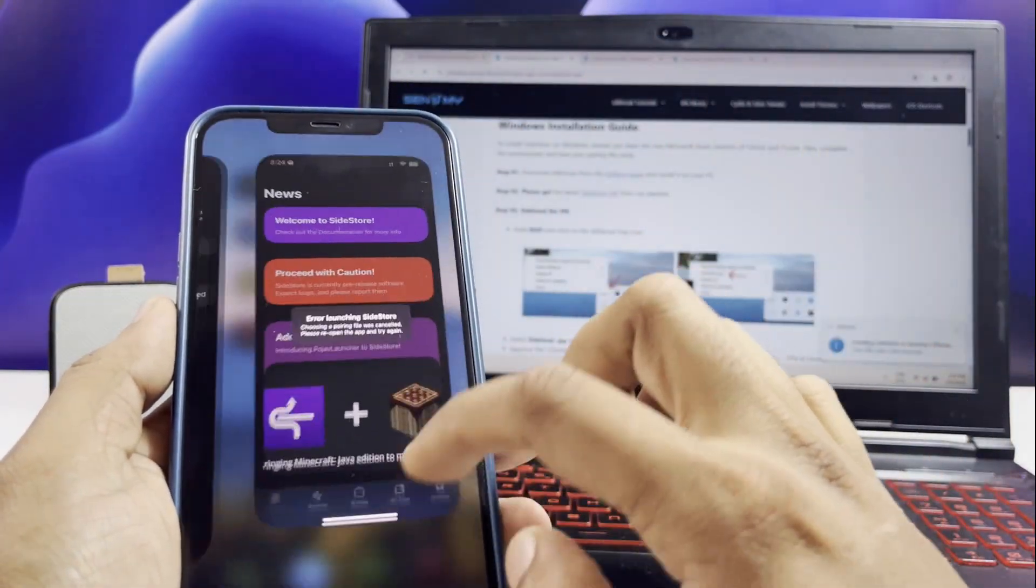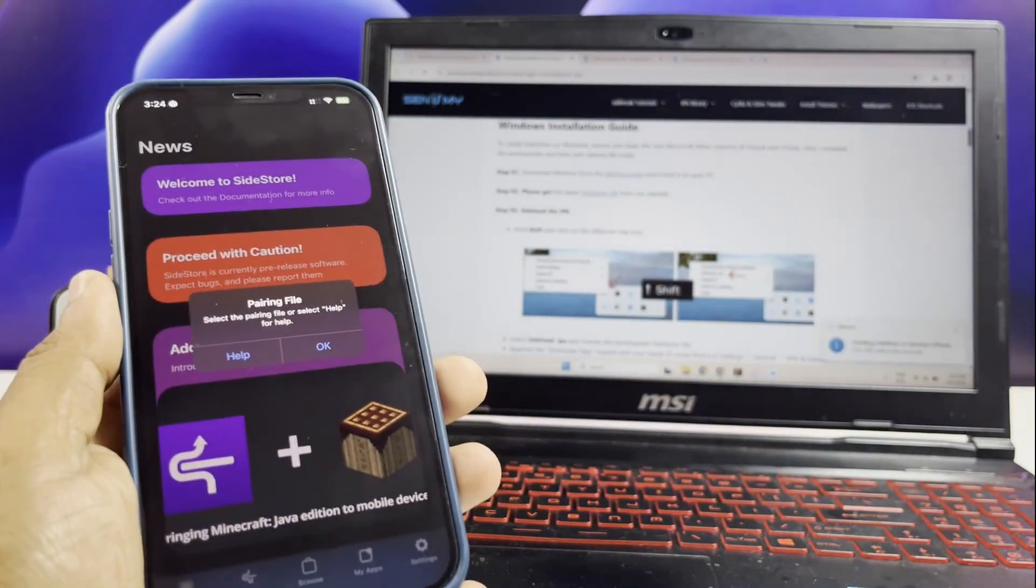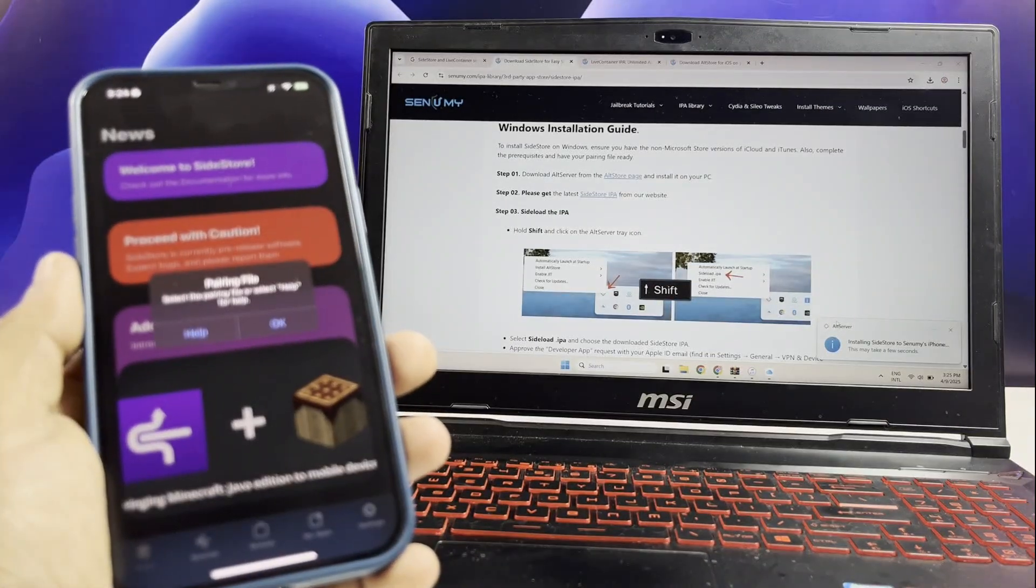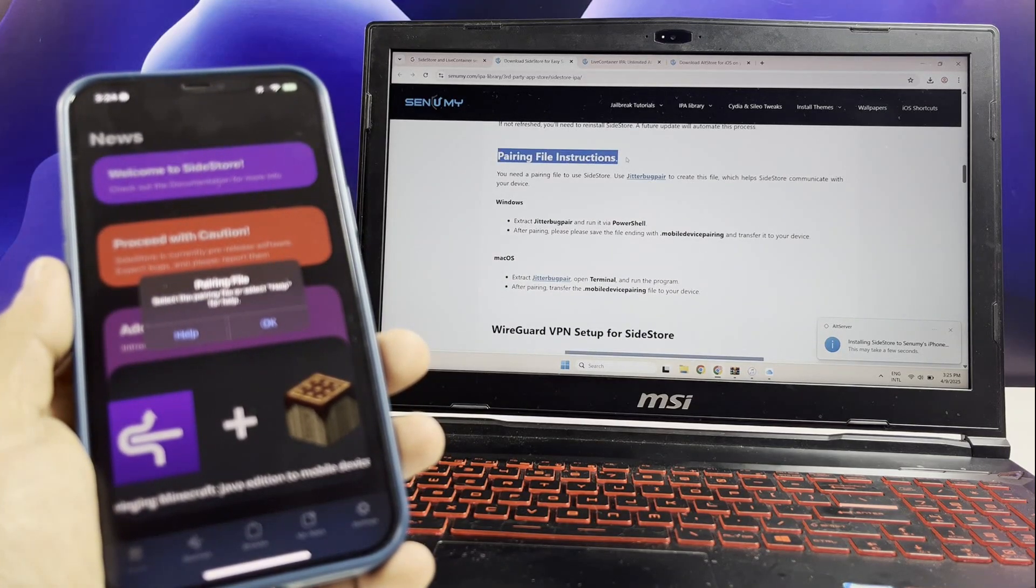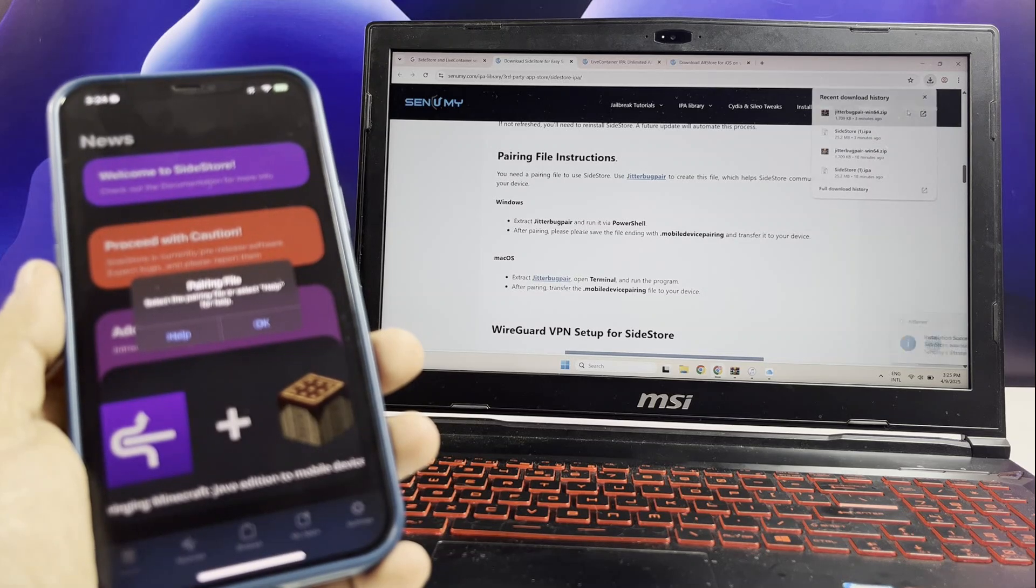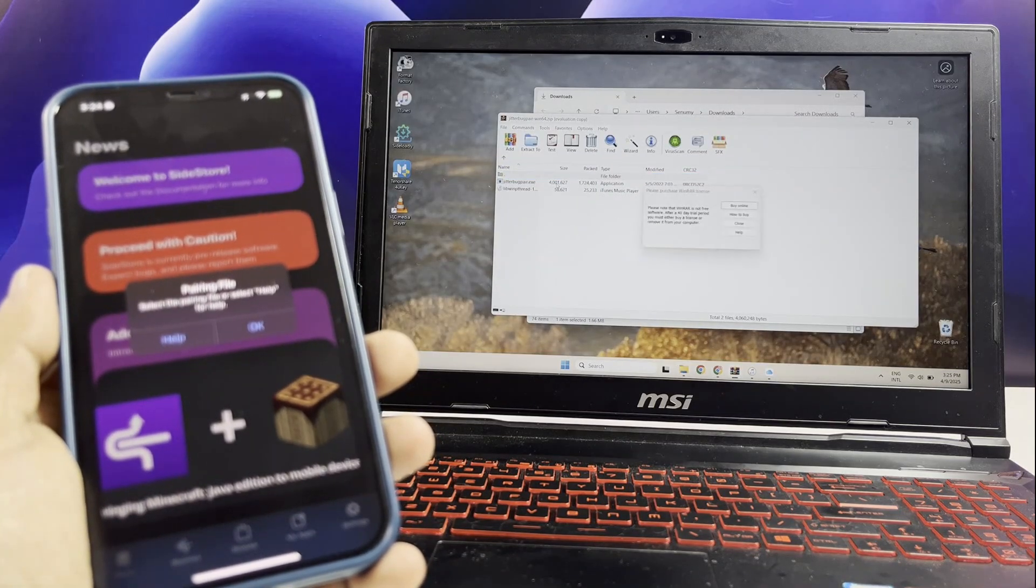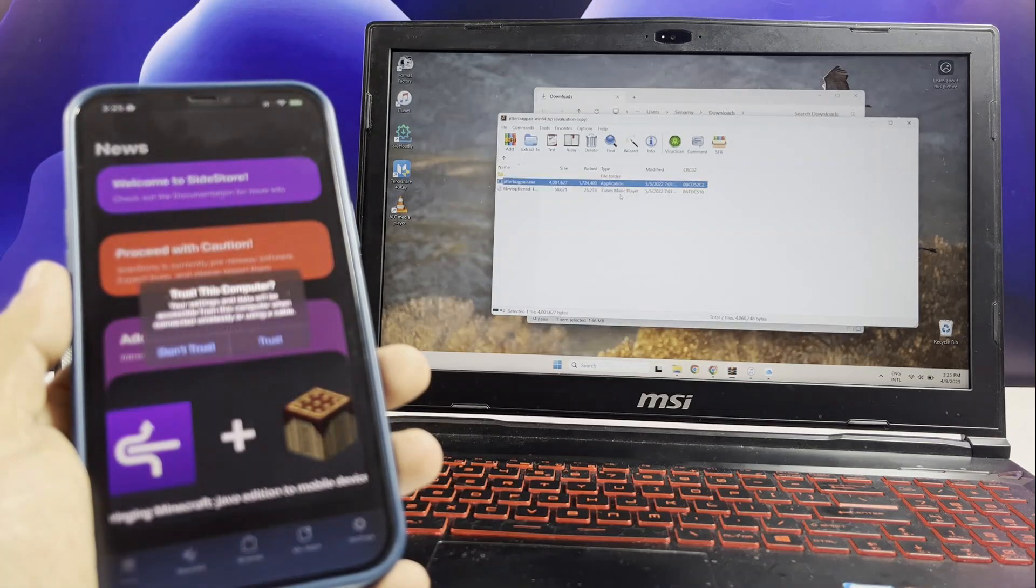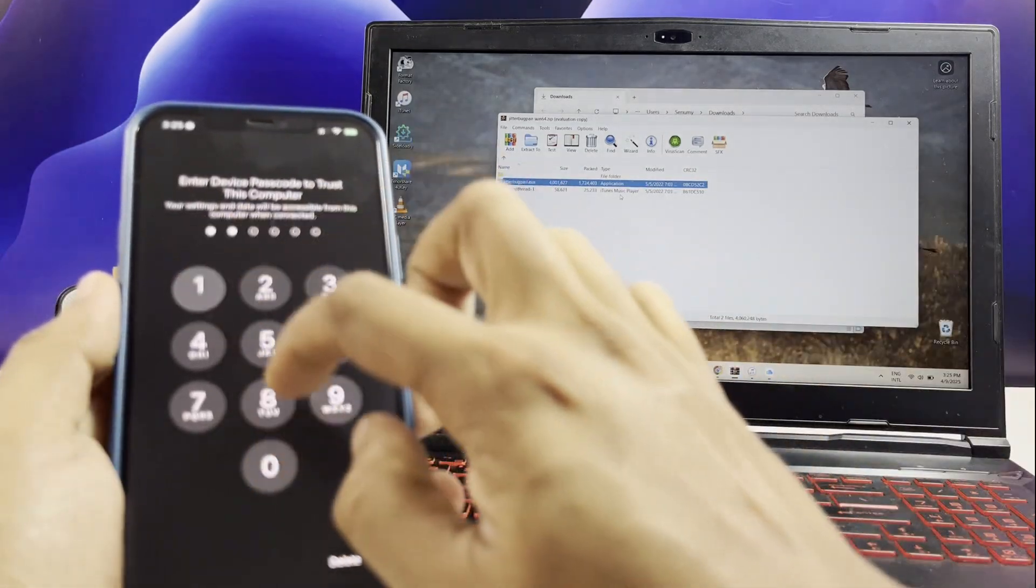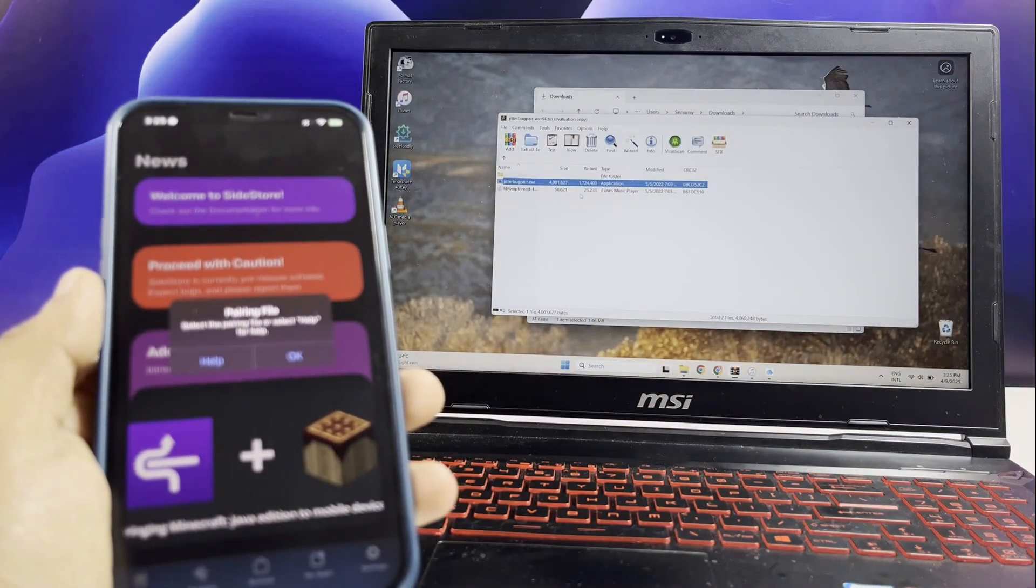Once you have completed trusting part, the next thing is to pair the side store with jitterbug pair file you downloaded earlier. Run the .exe file. It will generate a pairing file for you to pair the side store. Here, you need to trust this by entering your passcode. It's time to share the pairing file with your iPhone device. You can use any method to do this.